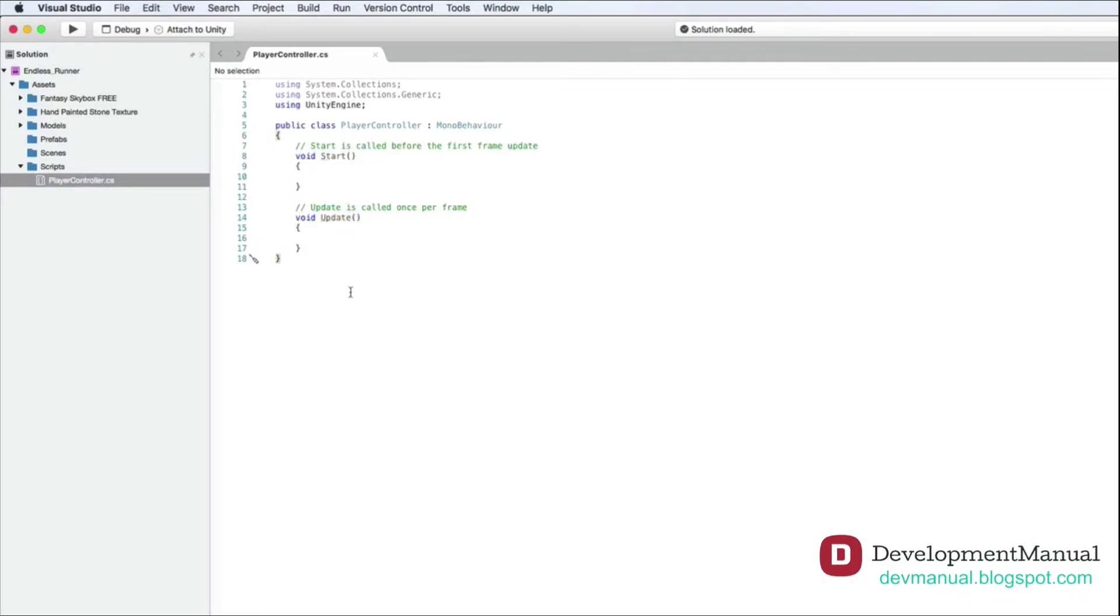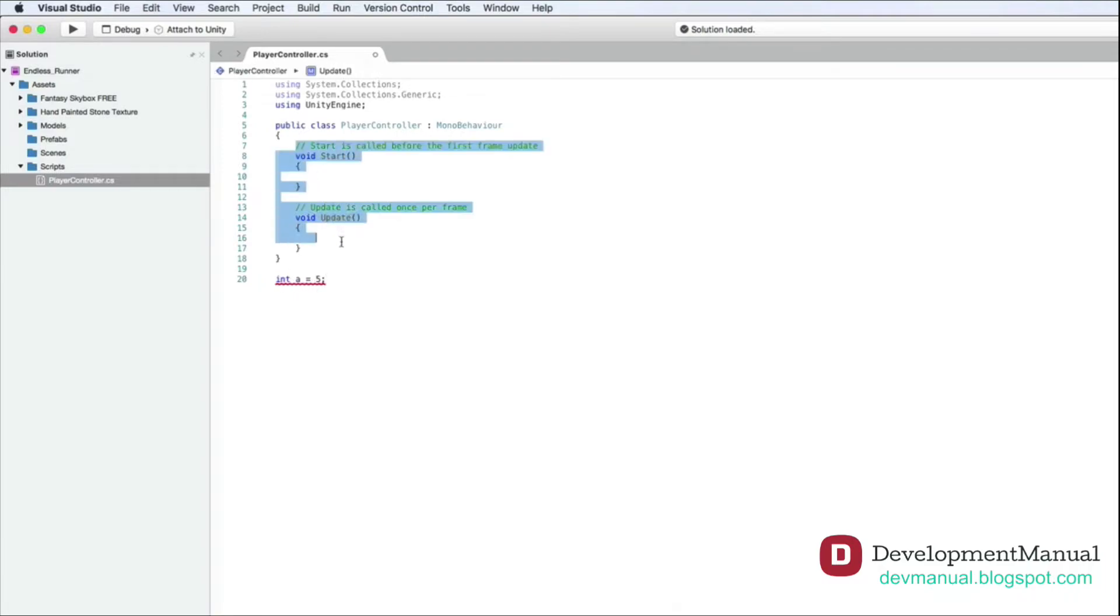So if I go outside the curly brackets and type int a equals 5, semicolon, it will show an error, even though the expression is valid. So our code must be within the brackets.